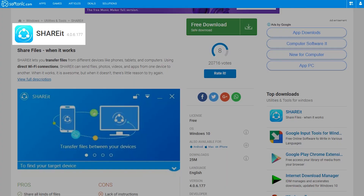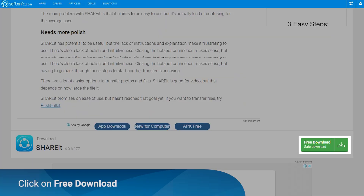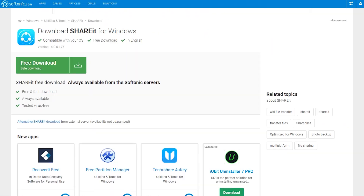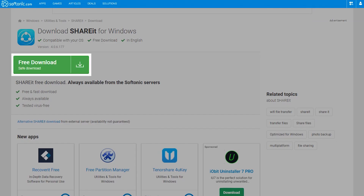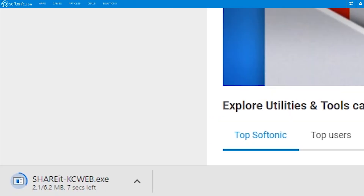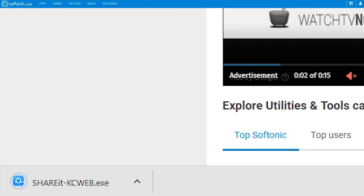Go to the Softonic Shareit page and click on the Free Download button. Click on the Free Download button. Wait for the download to complete.